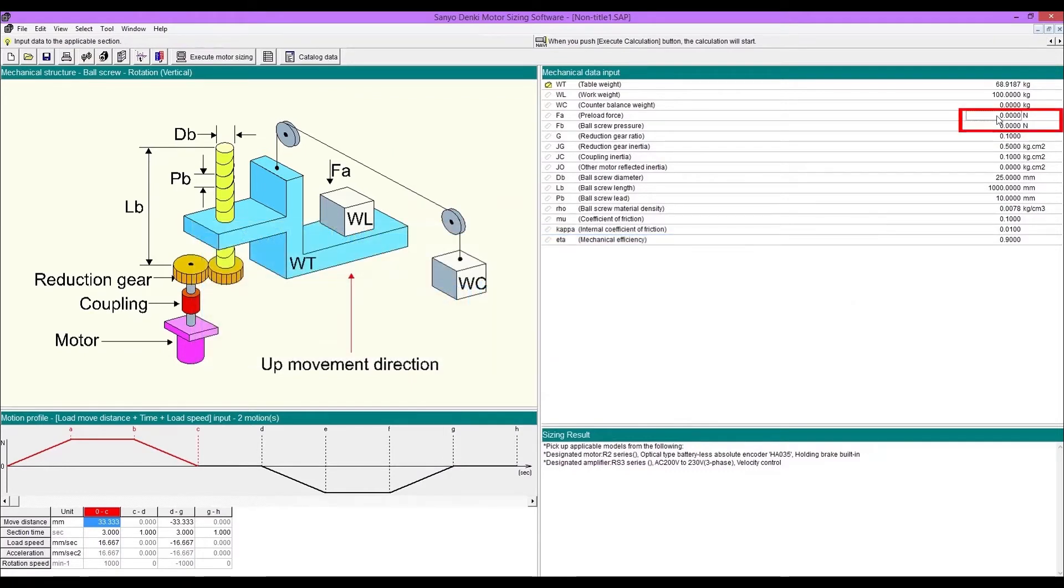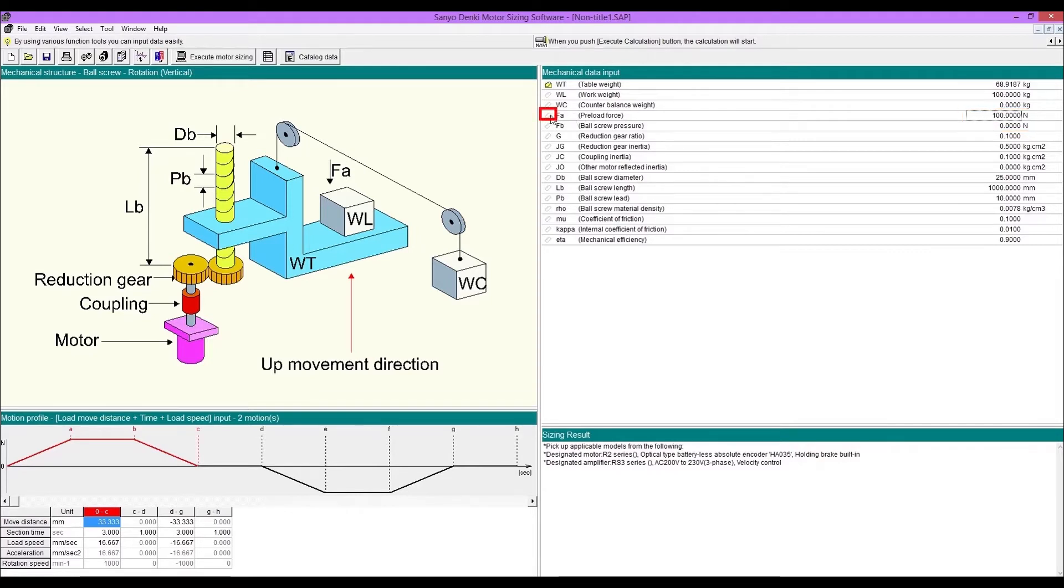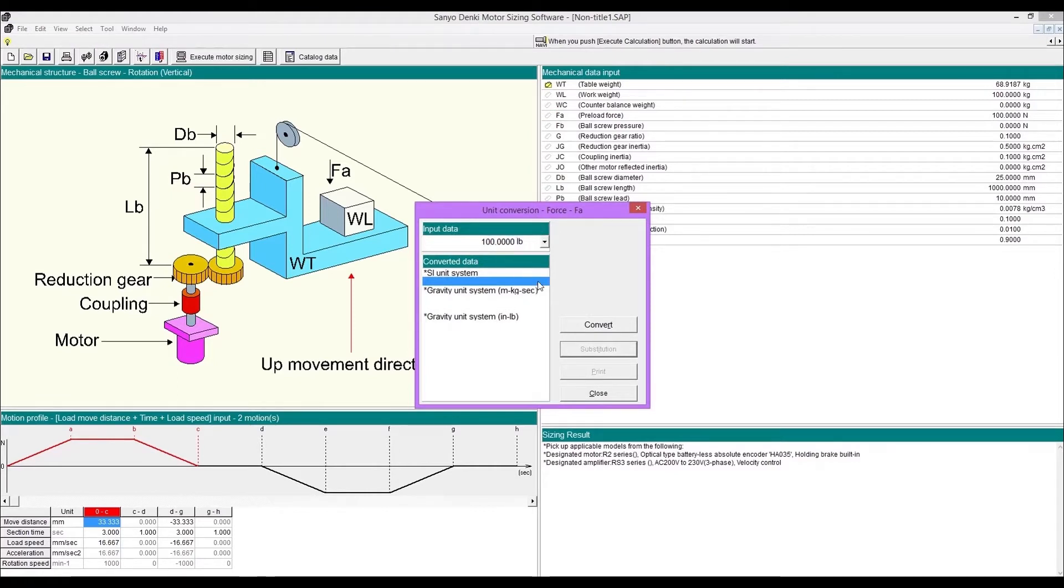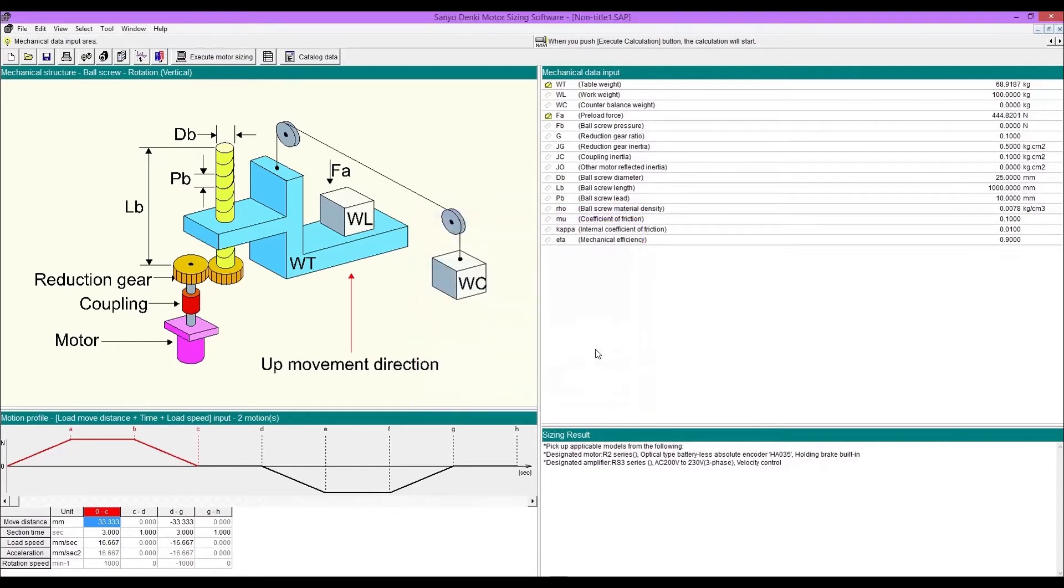Enter preload force and ball screw pressure. If the unit of the entered value is different, you can convert with the unit conversion tool. After conversion, substitute the value.